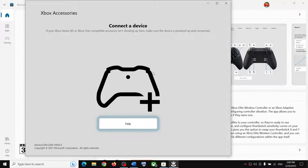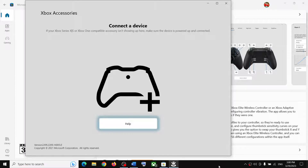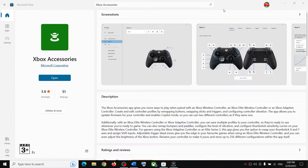Connect your Xbox controller to the computer using a USB cable. Once connected, you will see three dots in the app. Click on the three dots and then click on 'Update Firmware.' Update your Xbox controller firmware, then launch the game and check.